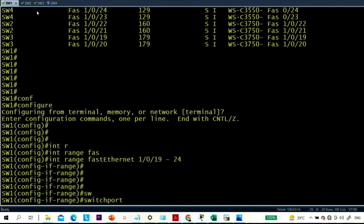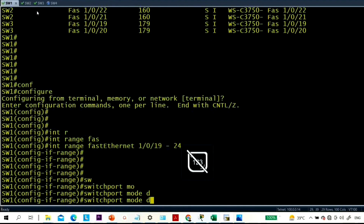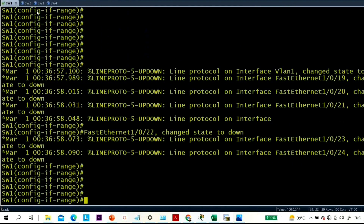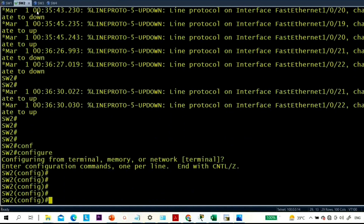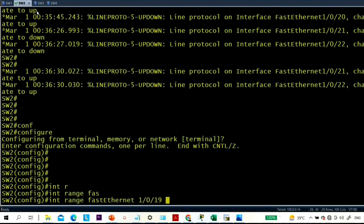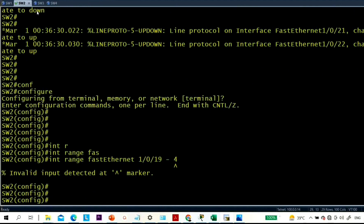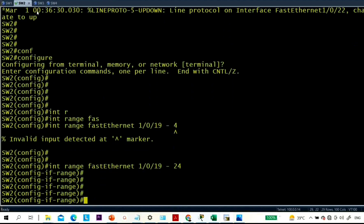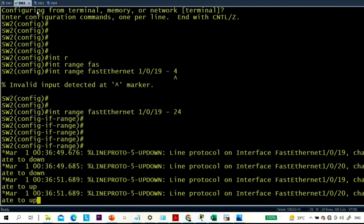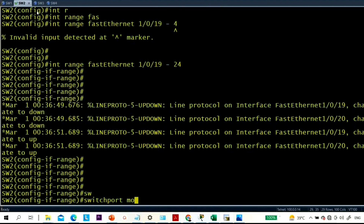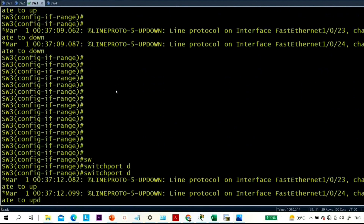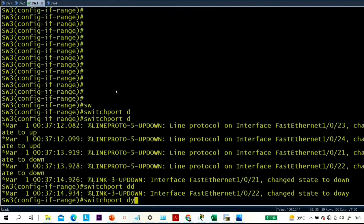Now configure switch 1: interface range, switchport mode dynamic desirable. On switch 2: interface range FastEthernet 1/0/19 to 24, switchport mode dynamic auto. On switch 3 as well: switchport mode dynamic auto.